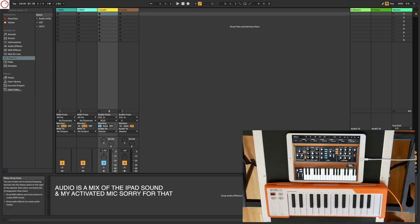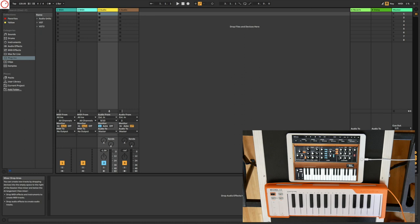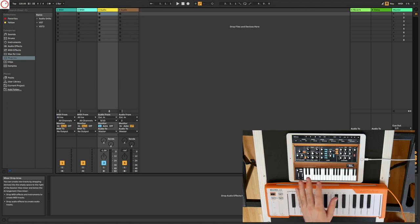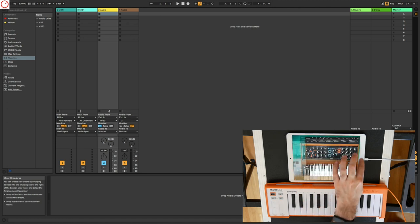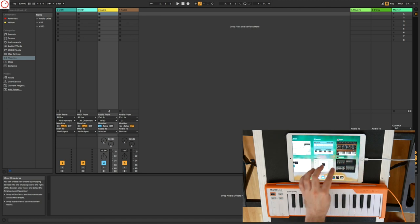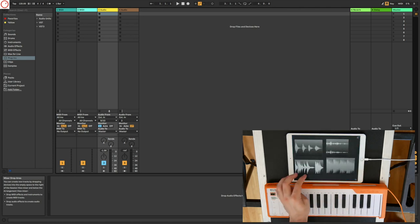So you stream your audio from the iPad to Ableton Live. What an amazing feature. Of course you can not only stream the audio from the Minimoog app. You can also take another app, for example here Borderlands.